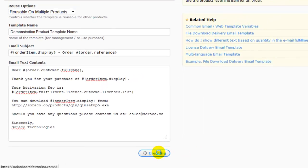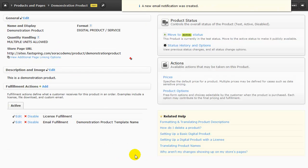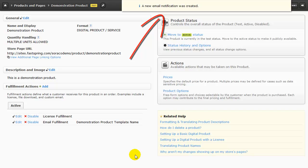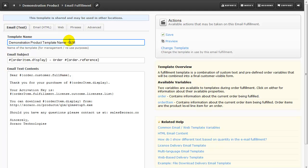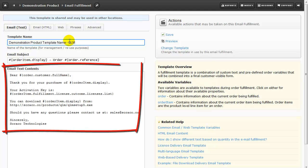You can see at the top FastSpring is telling us that they have generated our new email notification. Now that I've saved our new email notification, I'm just going to edit the template name to read QLM order. You can see here the email thank you letter that we just entered.